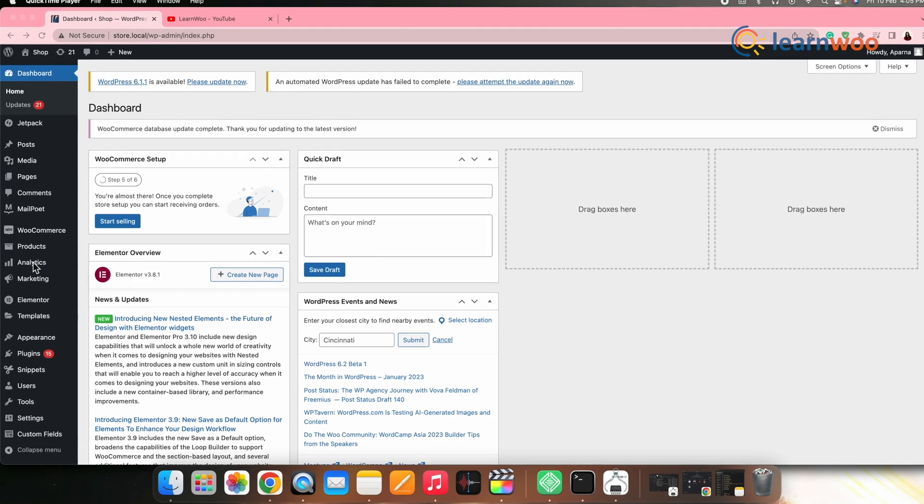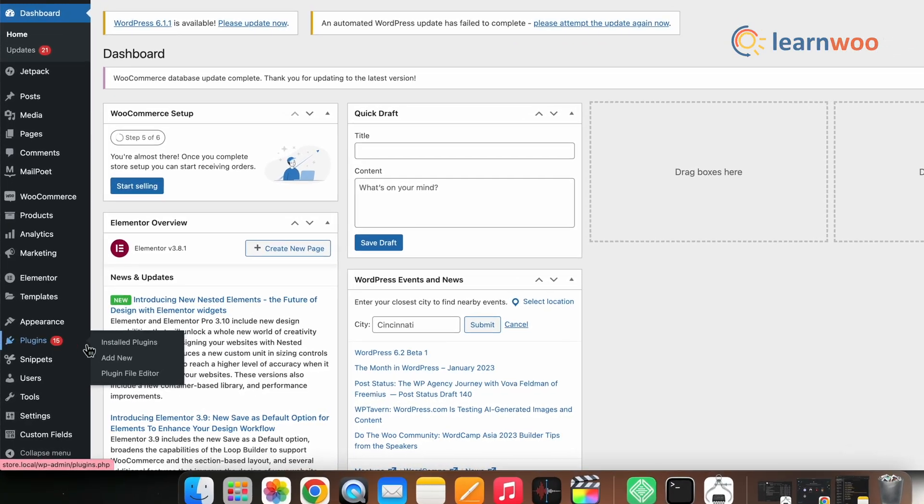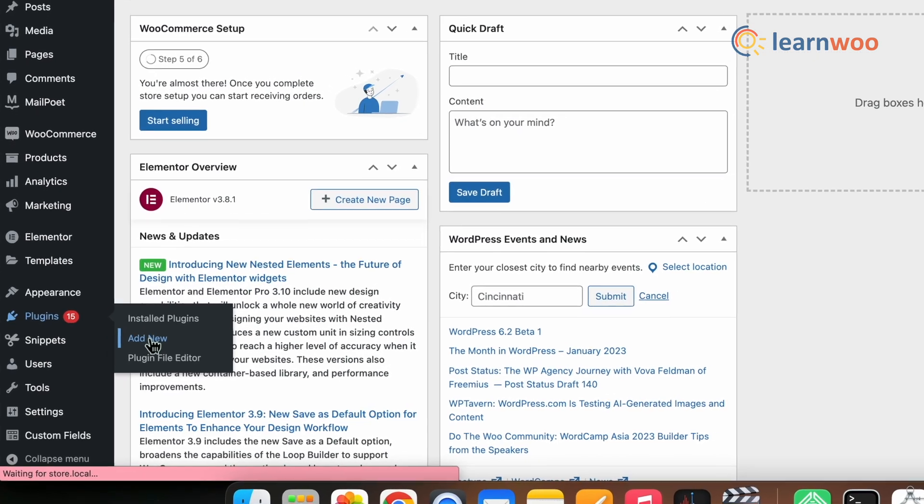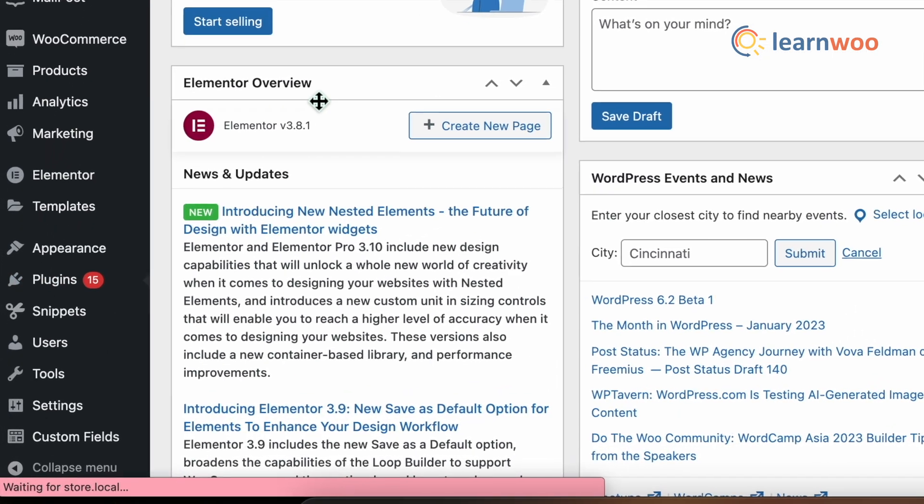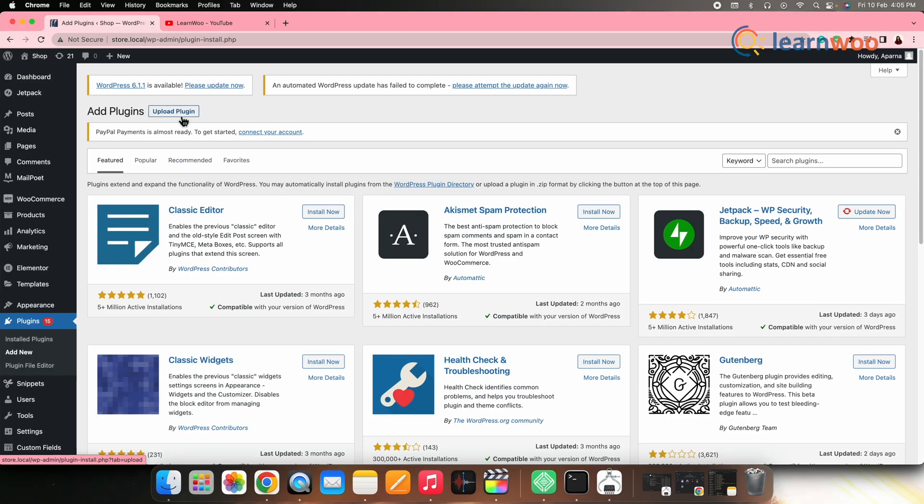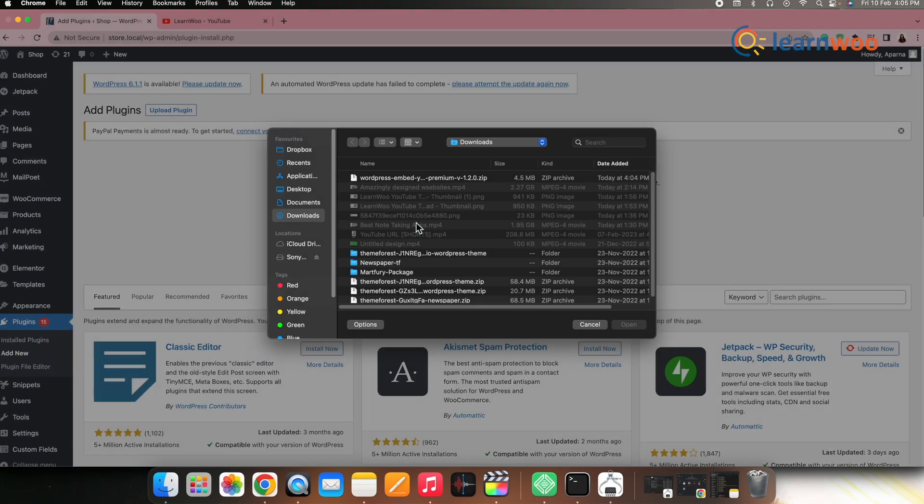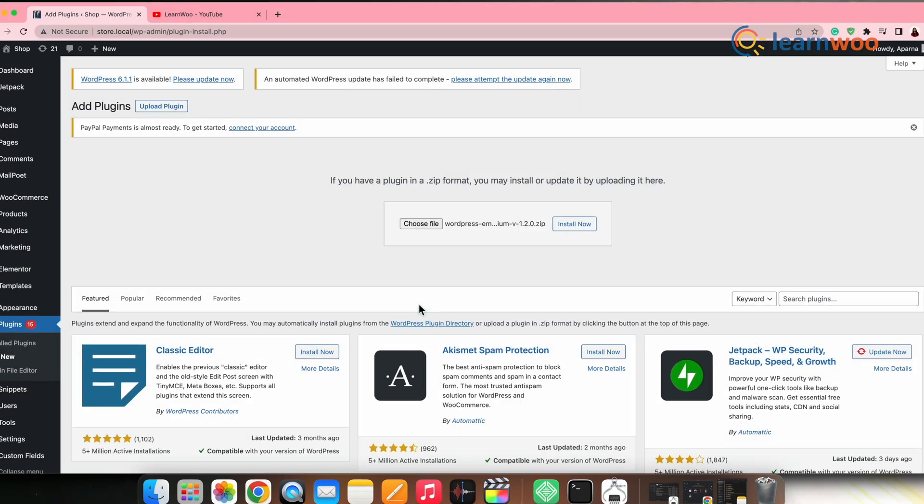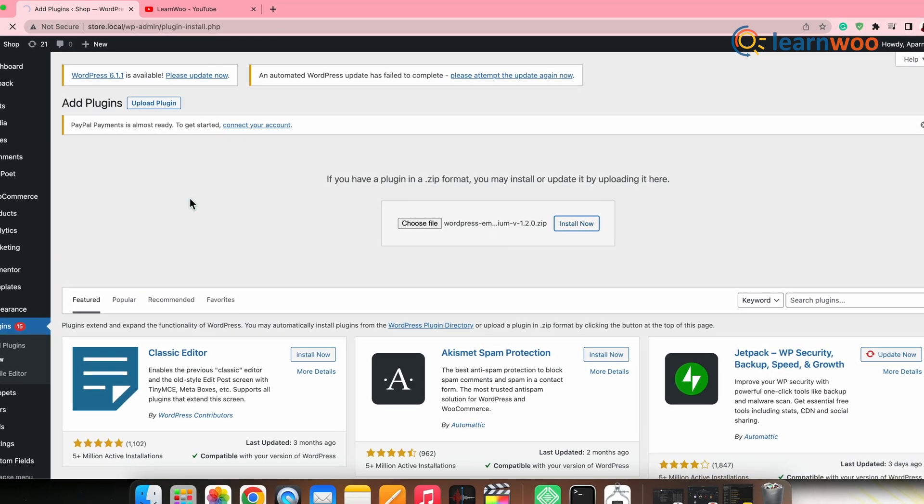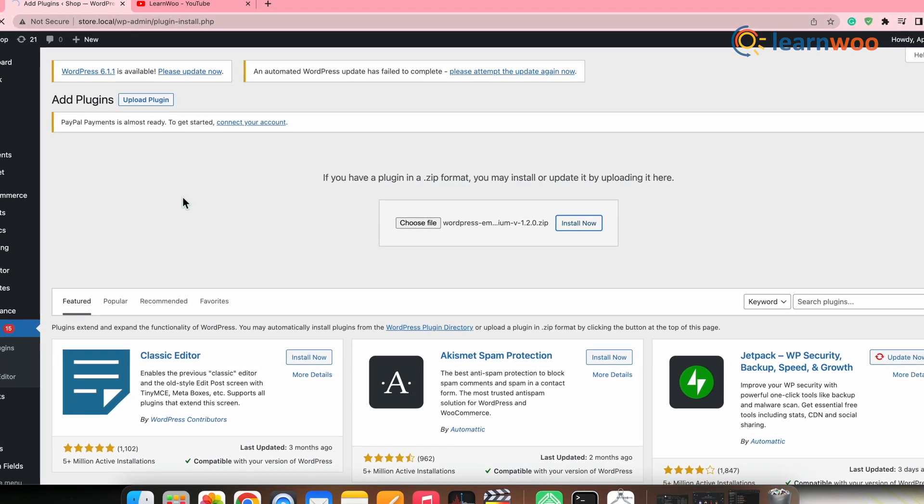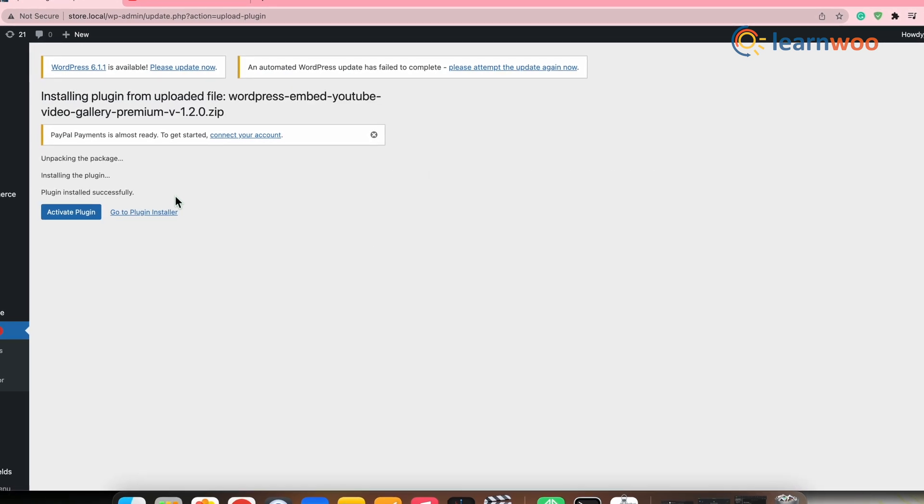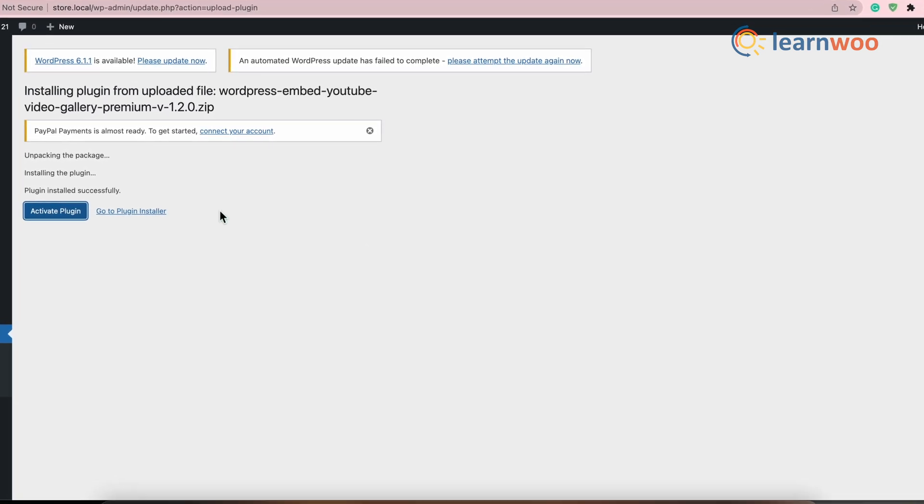Once done, now go to WordPress dashboard, plugins, add new, click on upload the plugin, here upload the zip file, click on install, and once installed, click on activate.